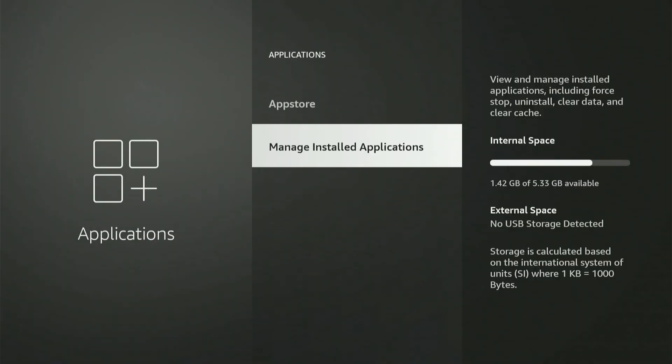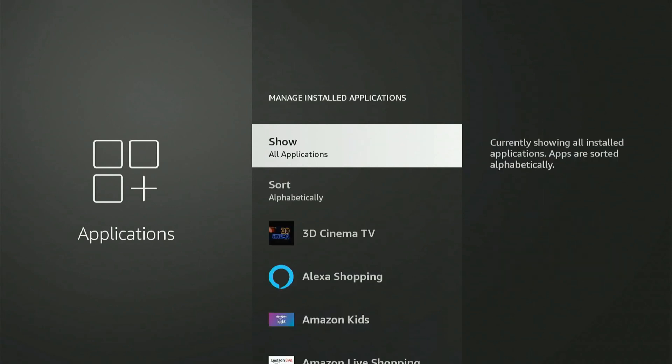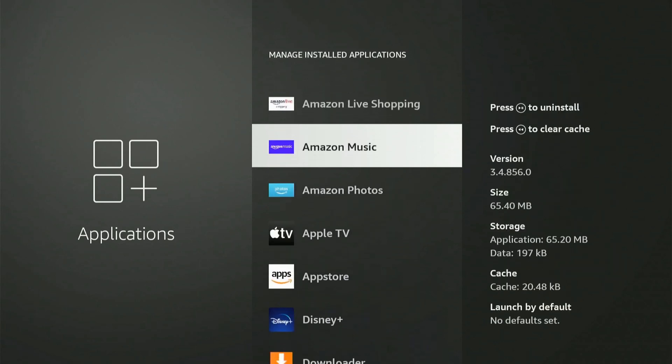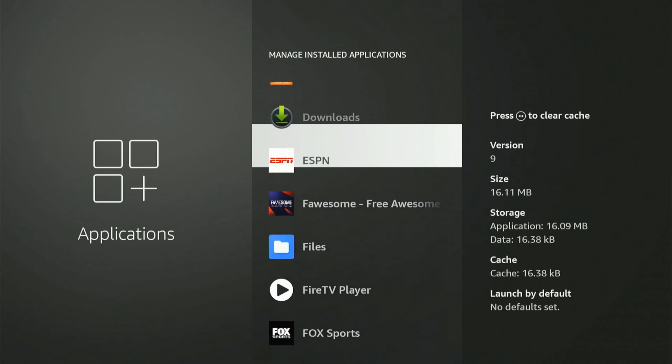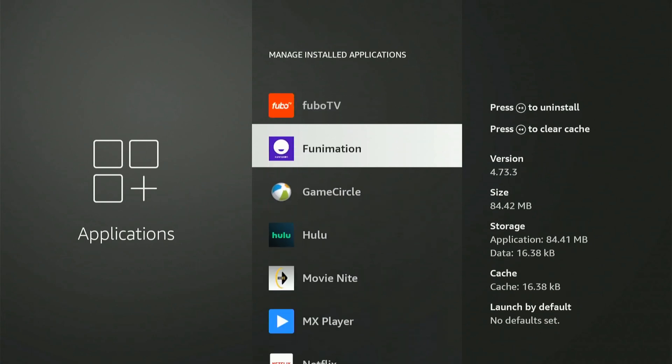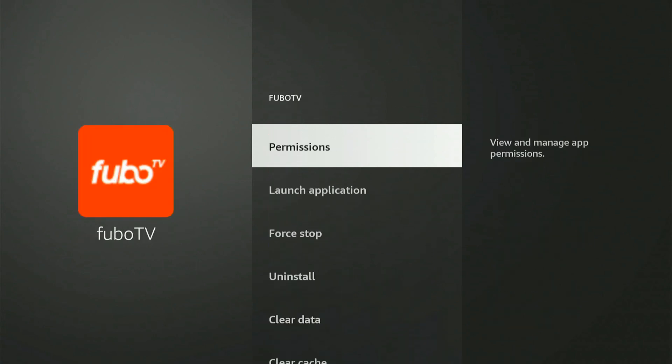Now go to manage installed applications and you can find the application under this list and simply go to it. Now let's go to this app right here and select it.